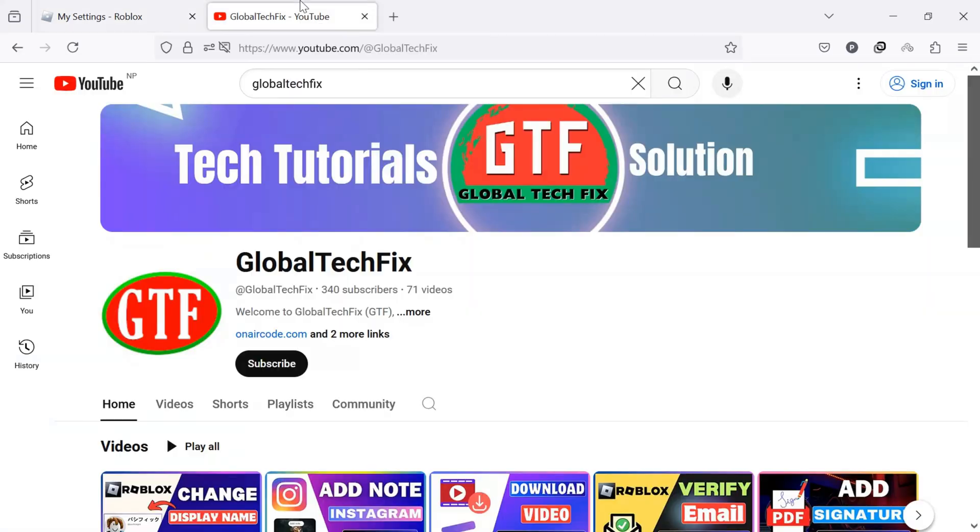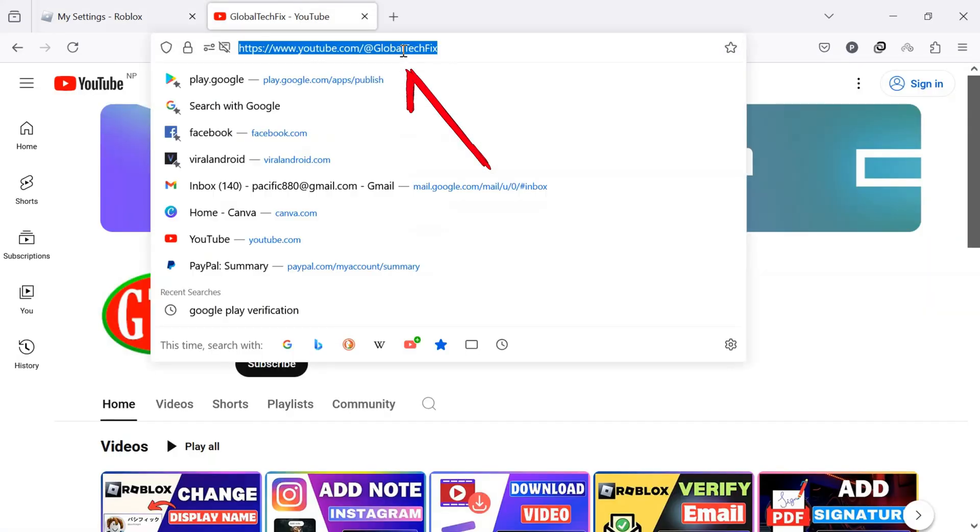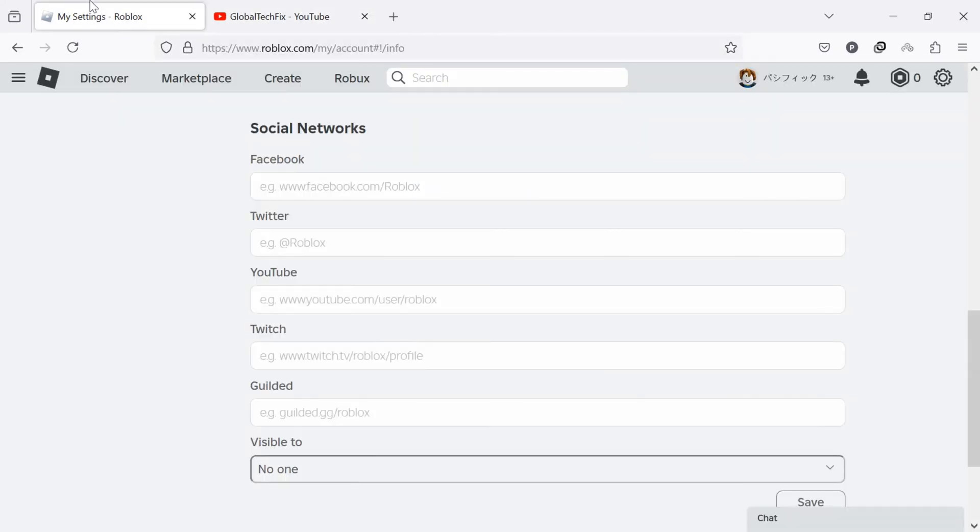Open your YouTube channel and copy the URL. After copying, paste it into the box below YouTube.